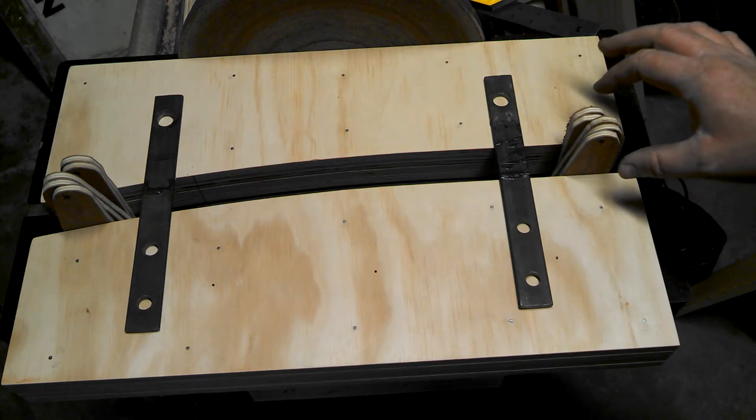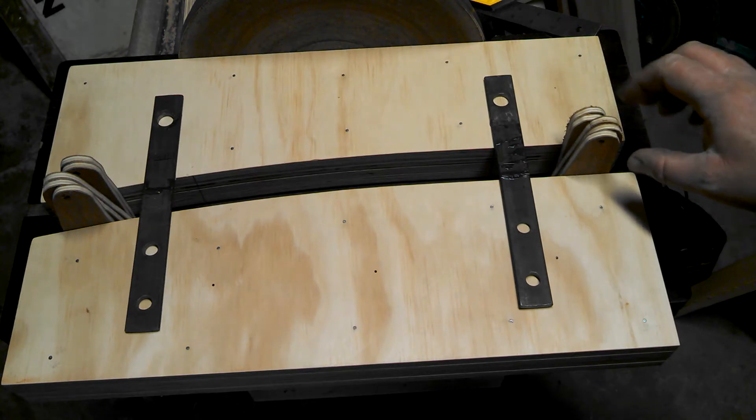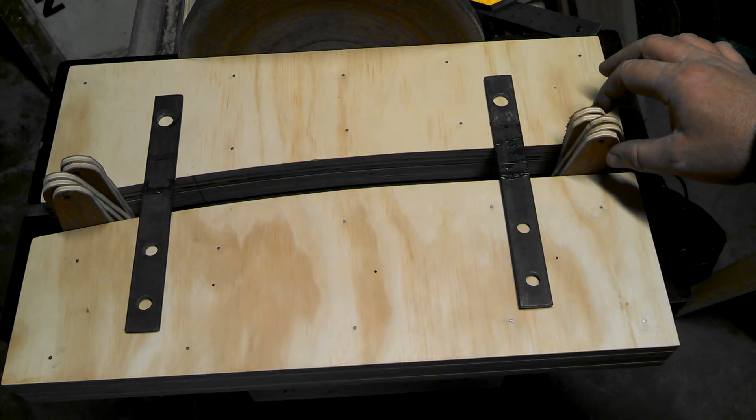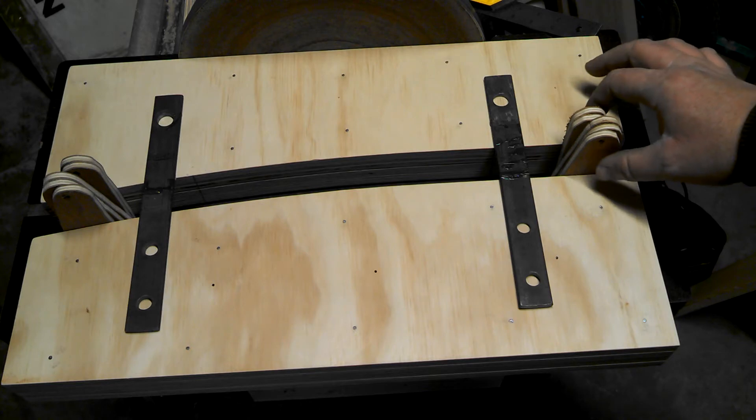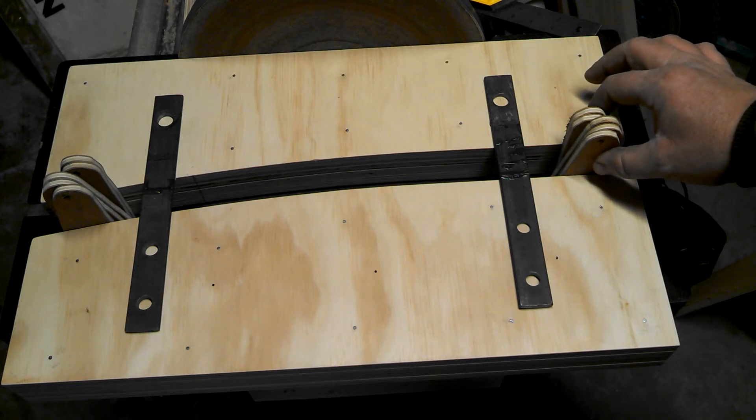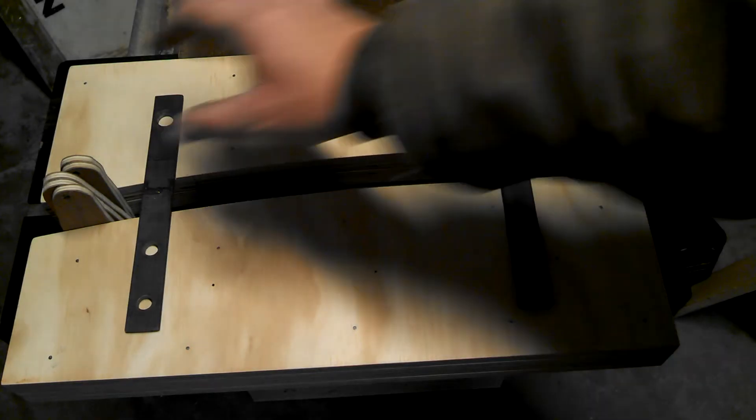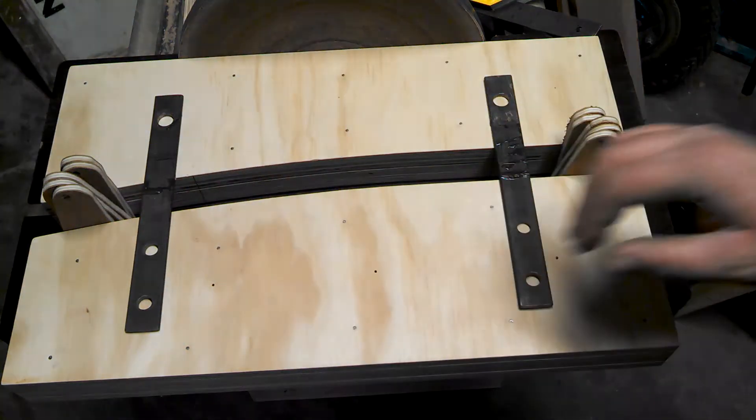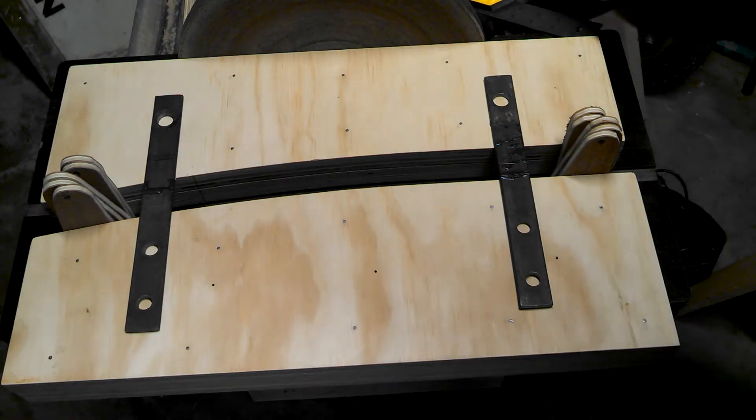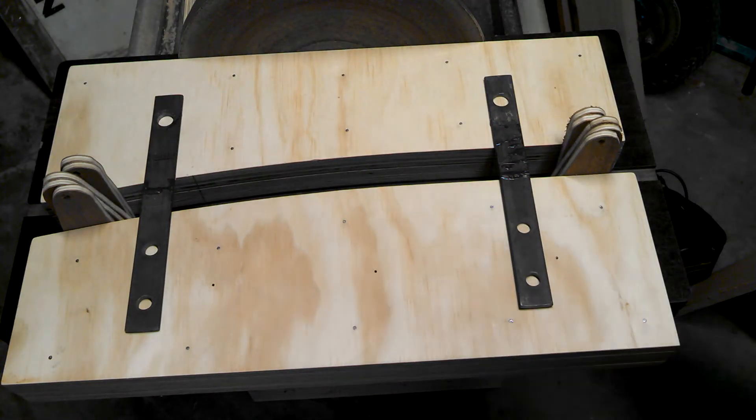I just had some quarter-inch laying around, some cutoffs. So I put some spacers here, some spacers here, made sure that was tight.